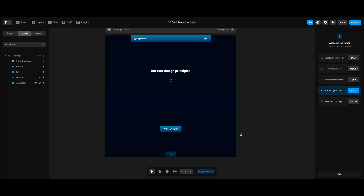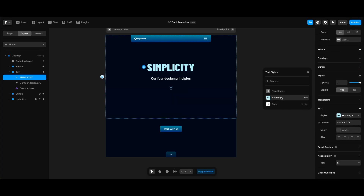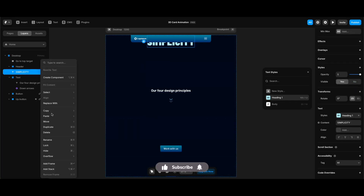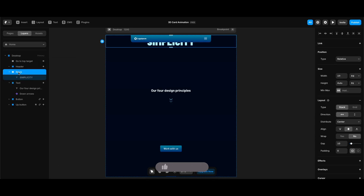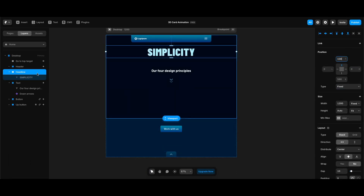First I'm going to create a text element that says 'Simplicity' and make its style Heading 1. Under the text section, I'm going to take it out of the text stack, carrying it above. Then I'm going to wrap it in a stack and name the stack 'Headline'. Then I'll make Headline's position type Fixed and set its top space to 100.